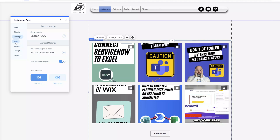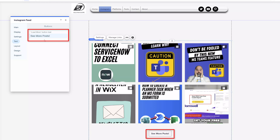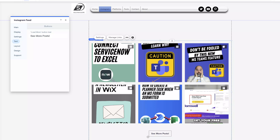In the text menu option, you can customize the text that is displayed on the load more button. To do that, click into the field and update the text. I've changed the text to read 'see more posts,' and you can see that it updated the actual button at the bottom of the app.